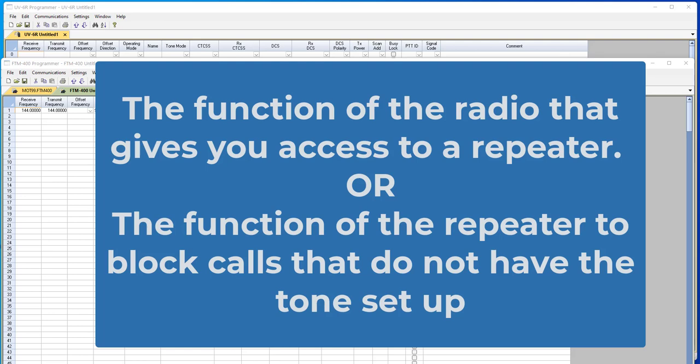As I said, tone is the function of the radio that gives you access to a repeater, or it's the function of the repeater that blocks all the calls that don't have the matching tone. This is generally not a function for radio to radio communications.